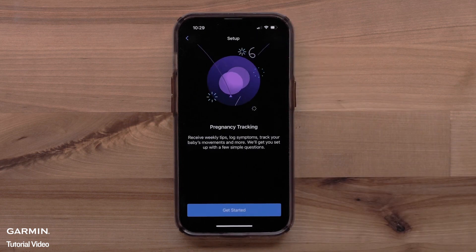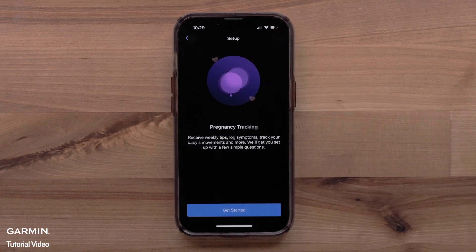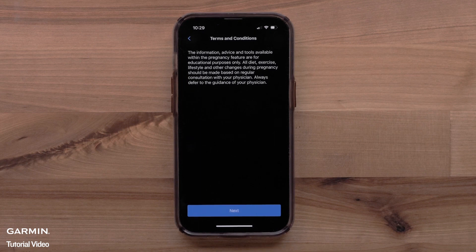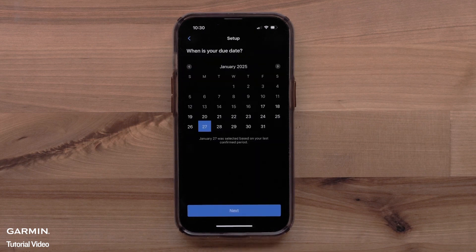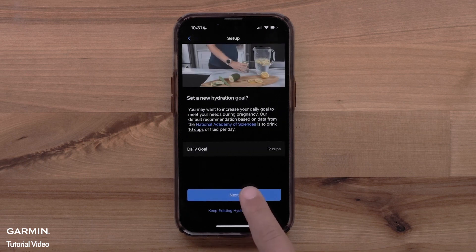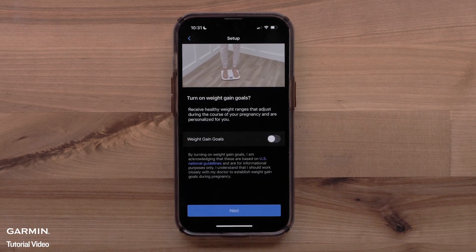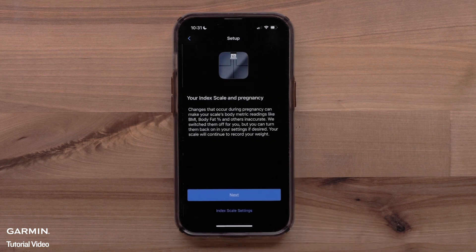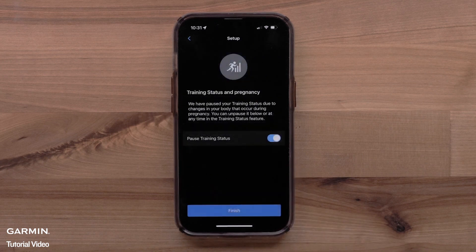You can now set up Pregnancy tracking in the Garmin Connect app by selecting Get Started. Read the terms and conditions and select Next. You will fill in some pregnancy information, such as due date, setting a hydration goal, or enabling personalized weight goals. When done, select Finish.